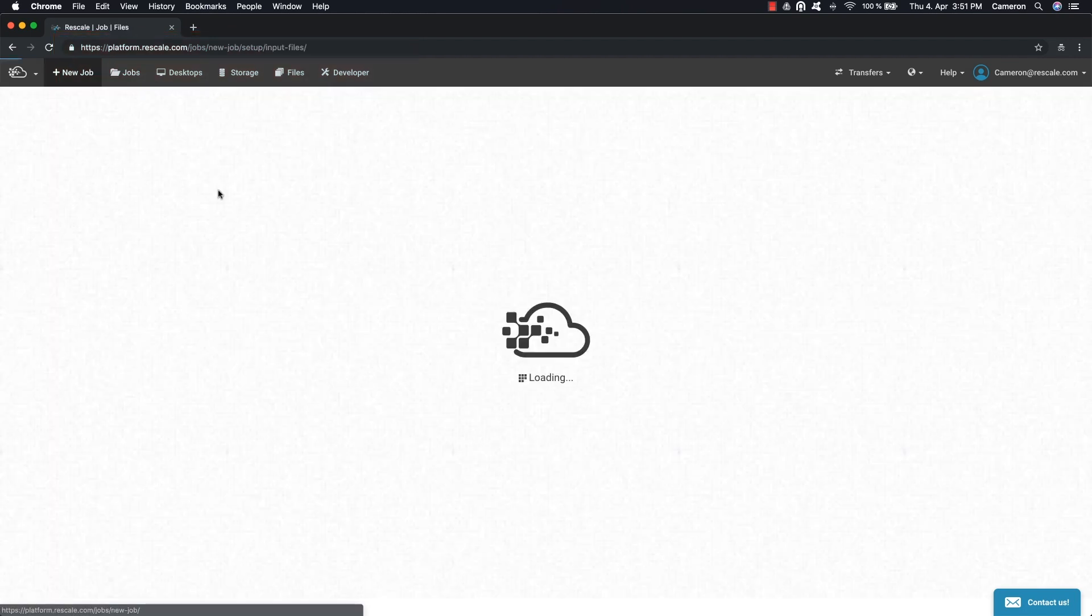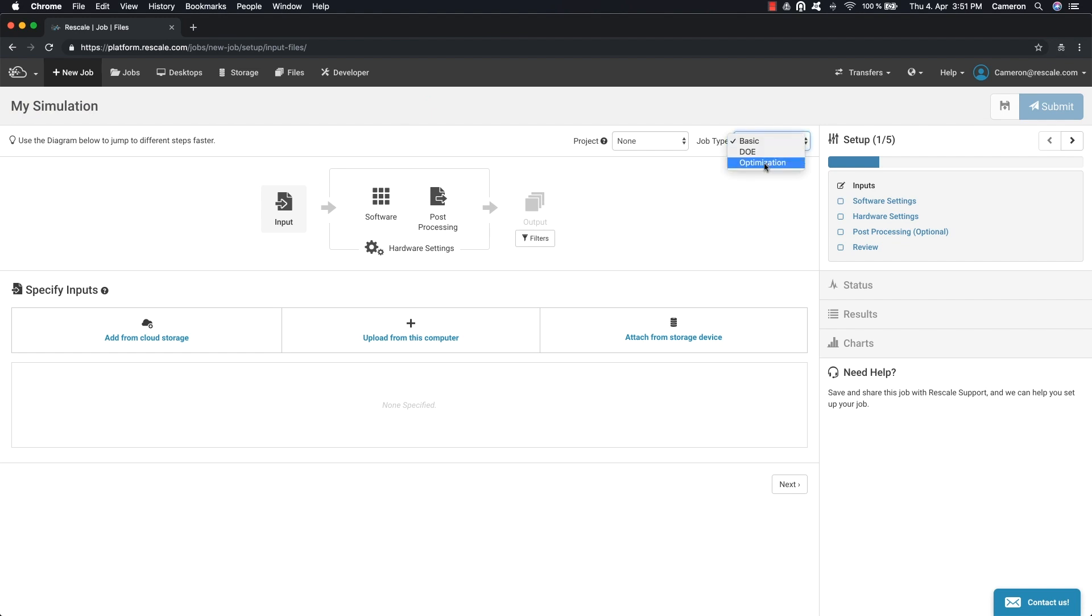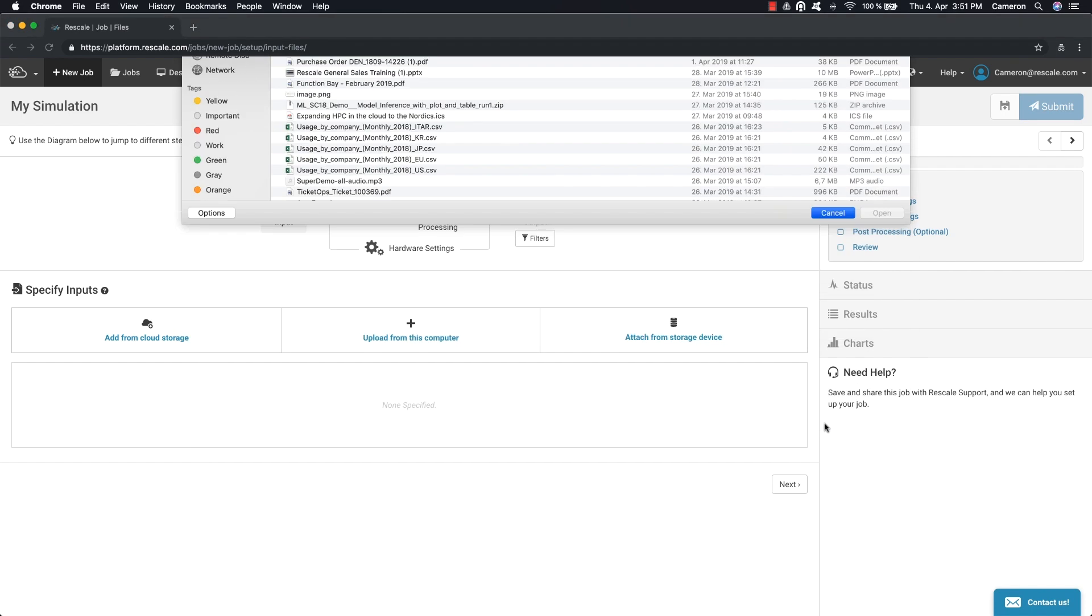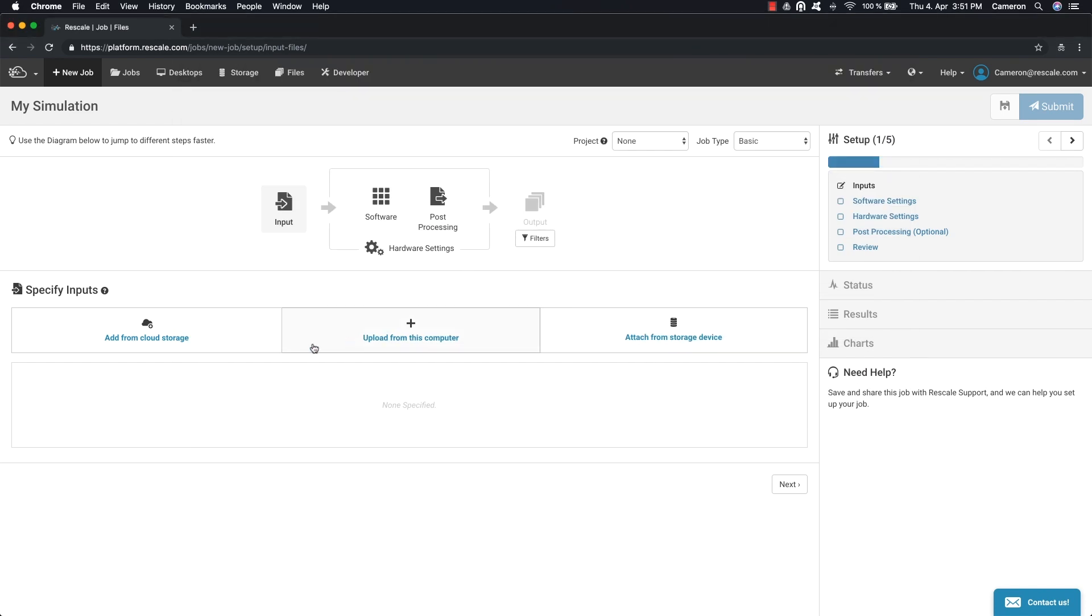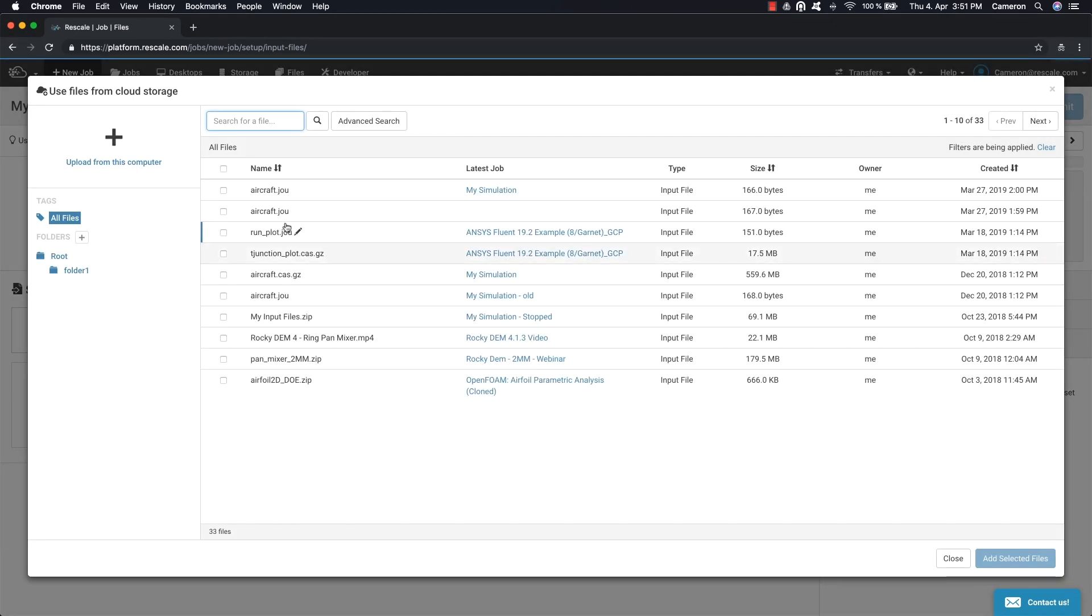There are three job types to choose from: Batch, Design of Experiments, and Optimization workflows are available. The first step is to upload the input files from your local computer, cloud storage, or high-performance storage.